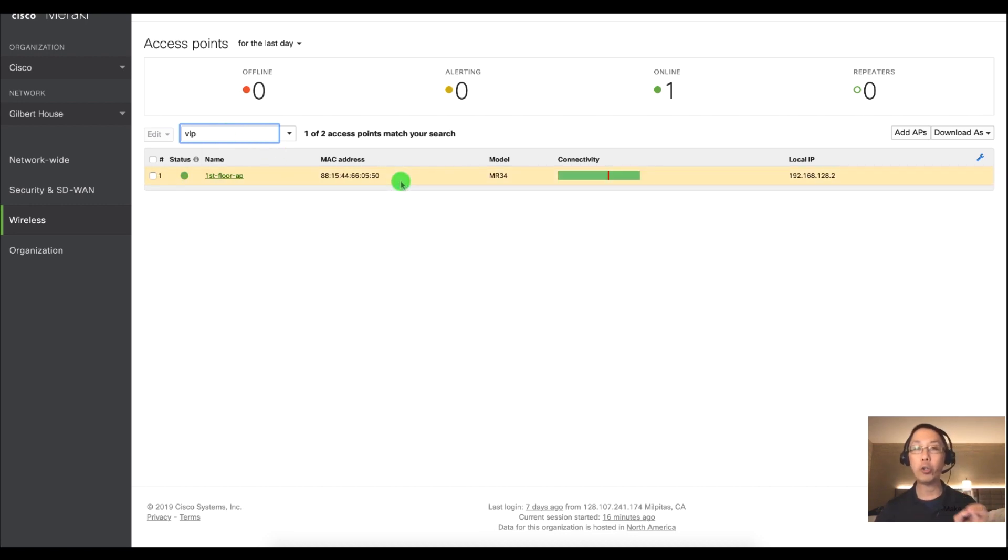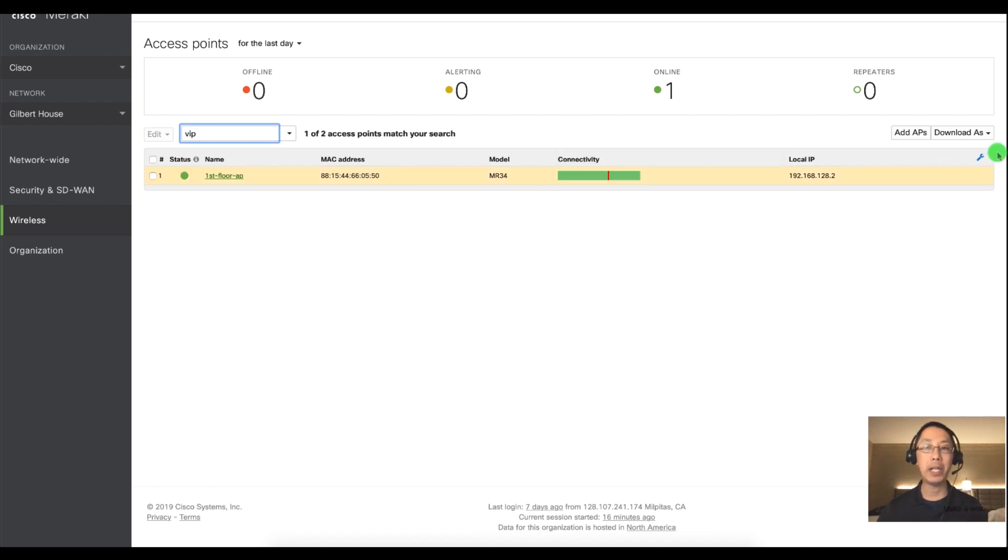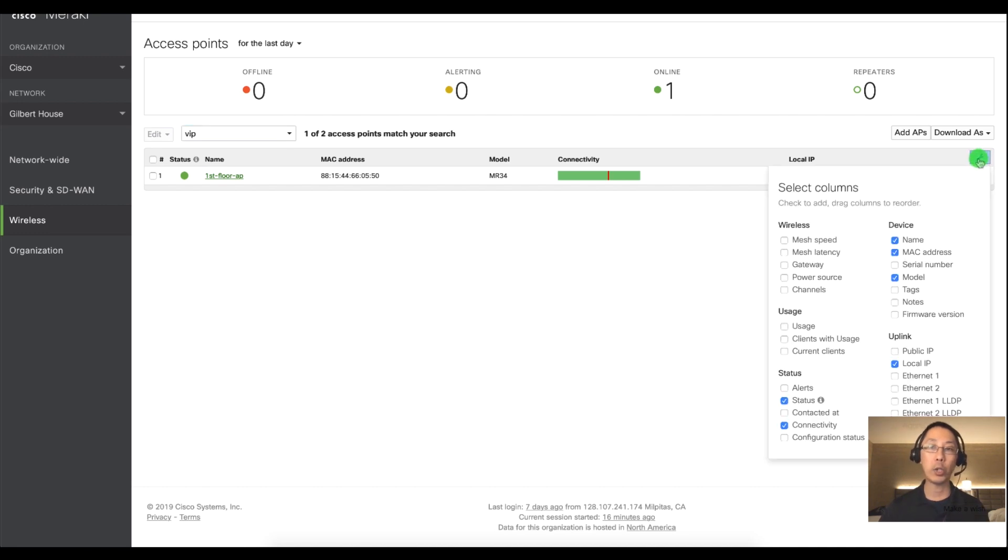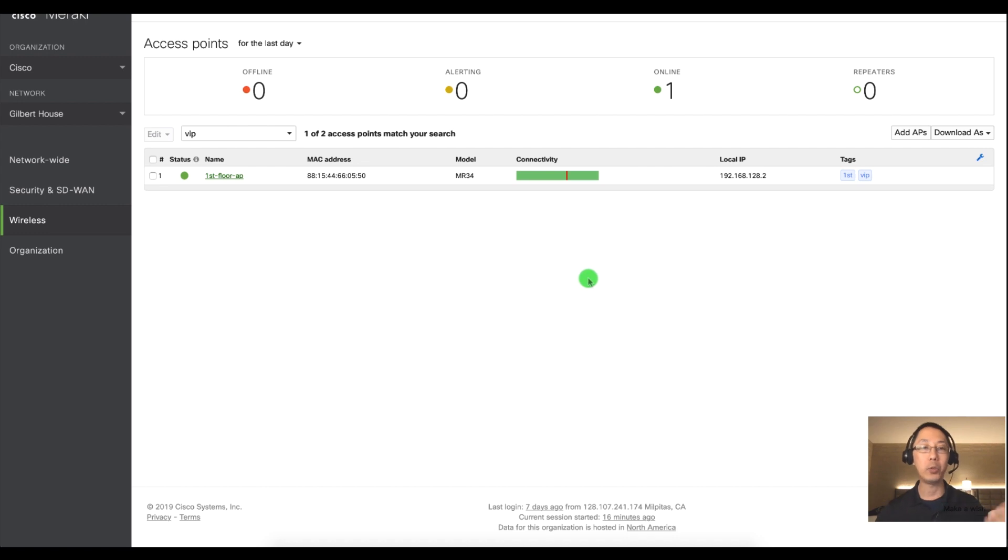You can also, this is the default view of this AP page. What I always suggest is go in the upper right corner and click on the wrench and just add in tags that way you see tags.